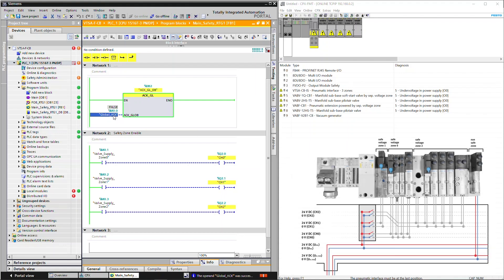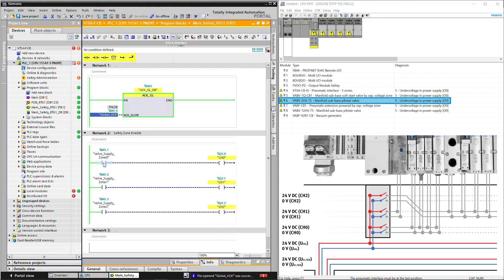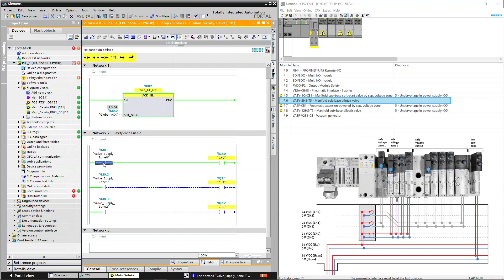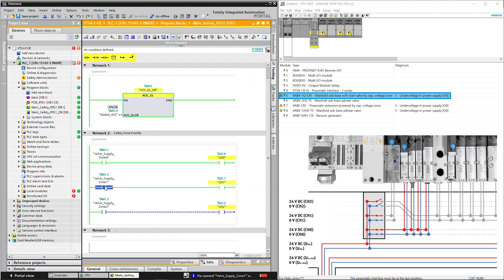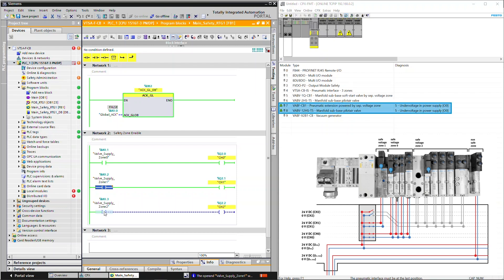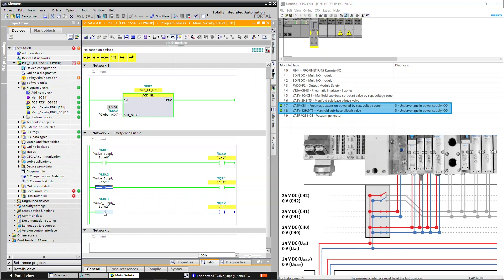Toggle the valve supply zone 0 input to switch on channel 0 to enable the power supply of pilot air valve, soft start valve module, and pneumatic extension and pilot air valve.